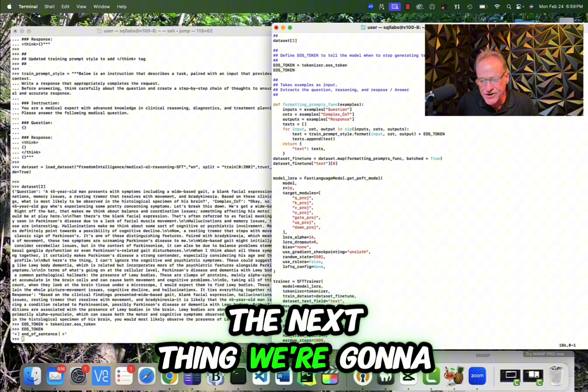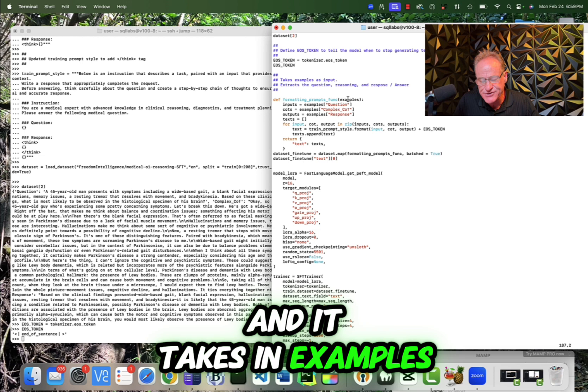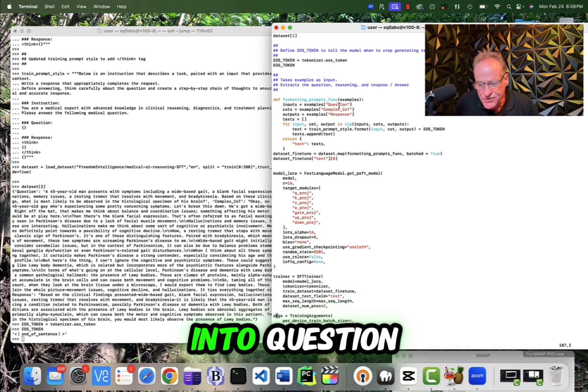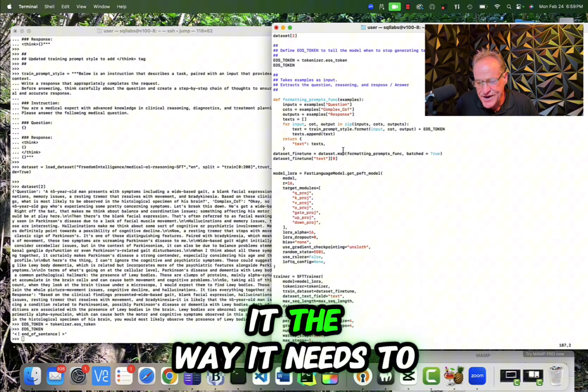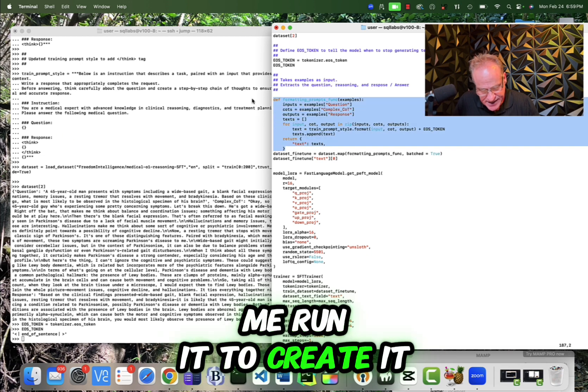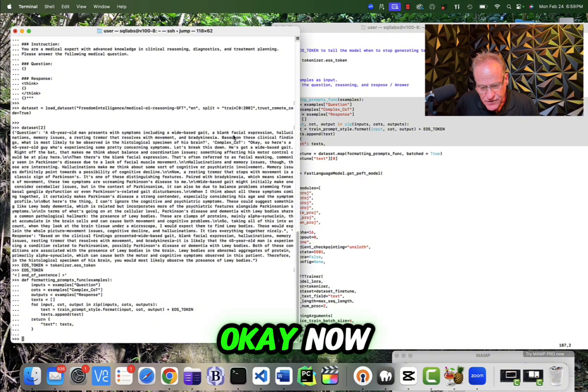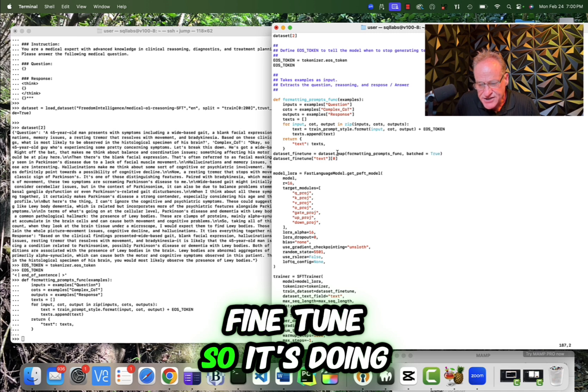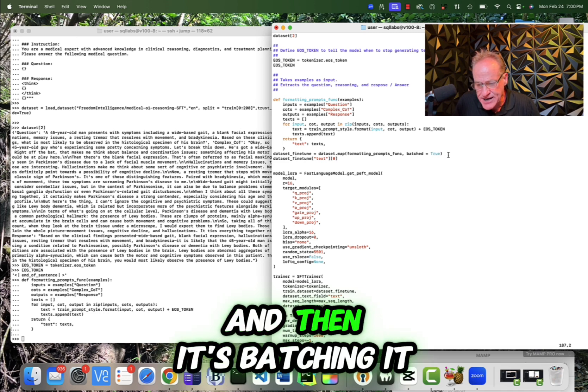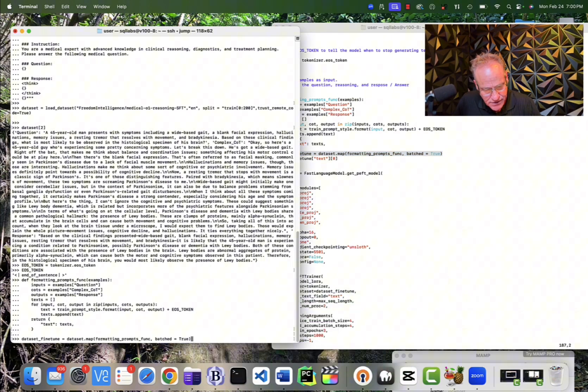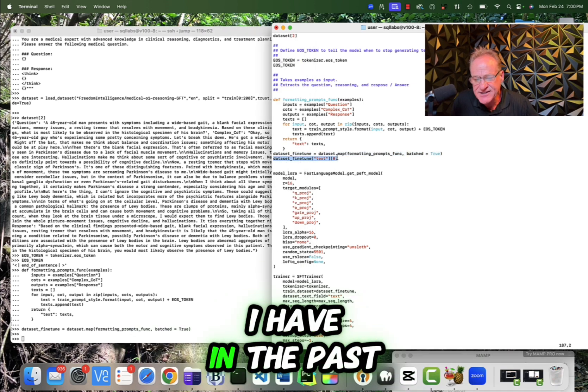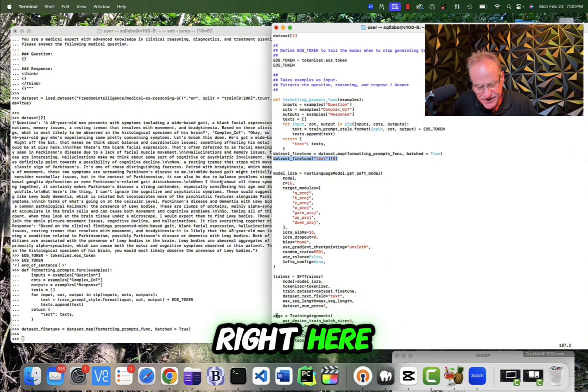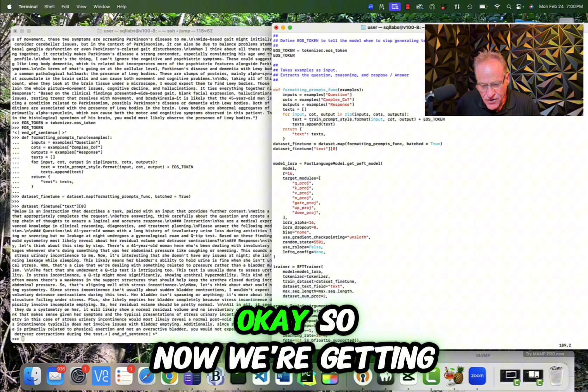And now the next thing we're going to do is we're going to create this formatting prompts function. And it takes in examples, which is the training data. And then we're breaking it up into question, complex chain of thought and response. And then we are formatting it the way it needs to be formatted. So this is going to create this function, let me run it to create it. Now it is going to be used right here to create an object called database fine tune. So it's doing a data set map and it's using that function and then it's batching it. So this is creating our data set fine tuning. So now I have that. Now let's just make sure that it did something because I have in the past not had this code run and then I got stuck right here. So let's database function. Notice I have got some text data set.